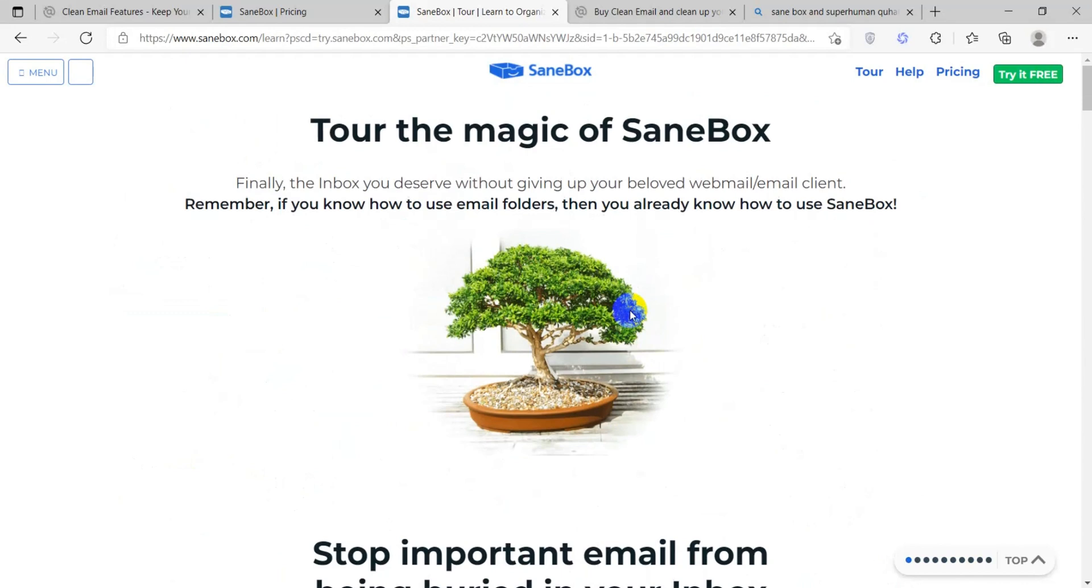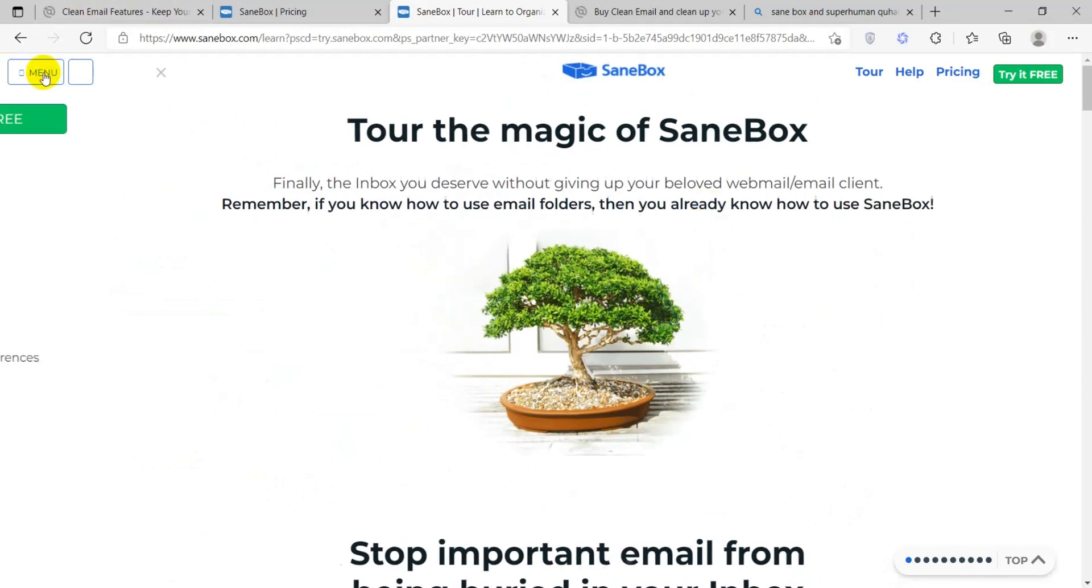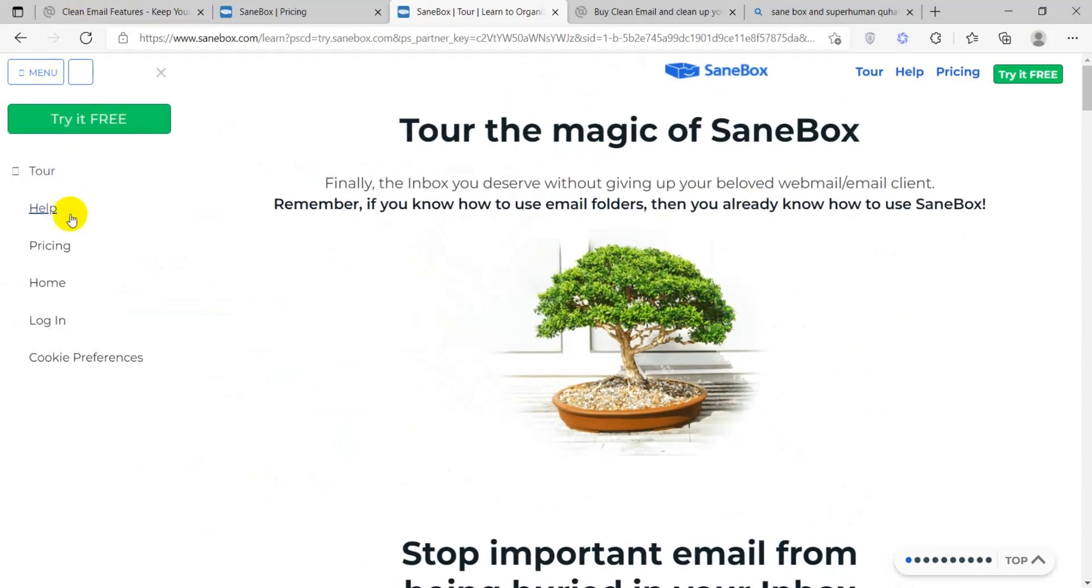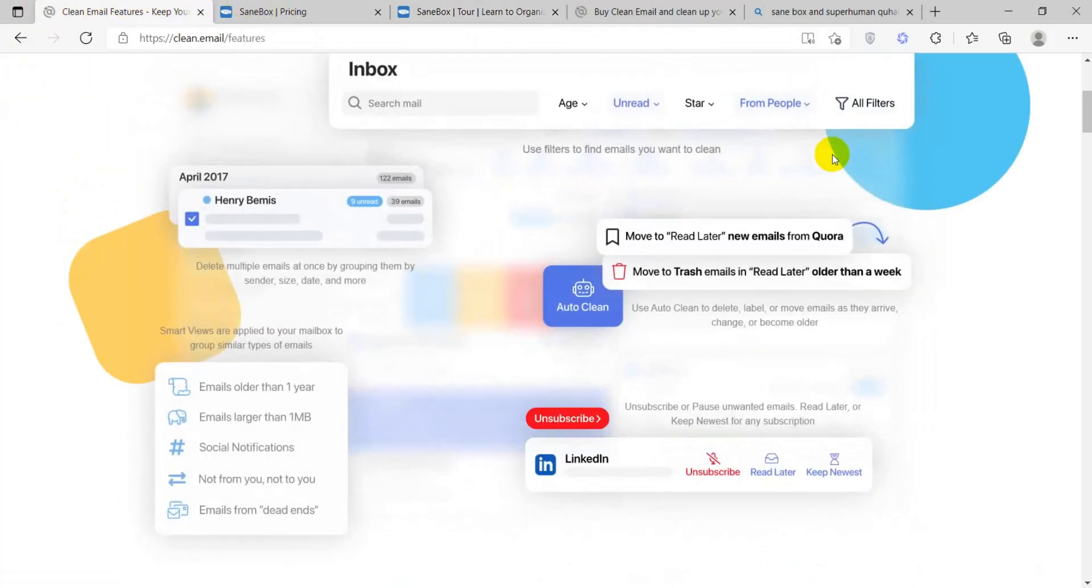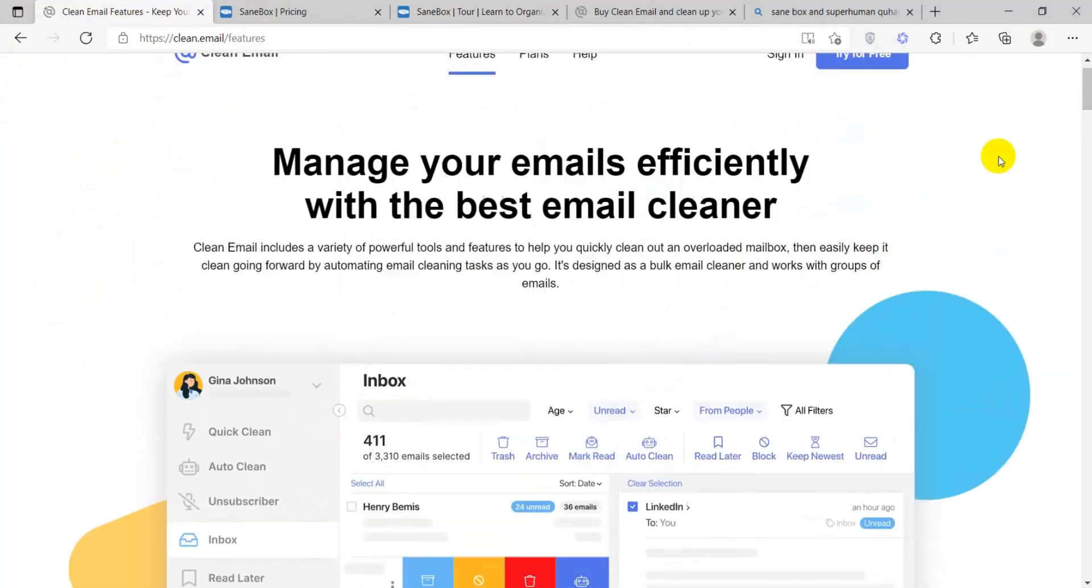SaneBox integrates with various email clients and services, including Gmail, Outlook, and others. So here's what CleanEmail has to offer in the Features Department.